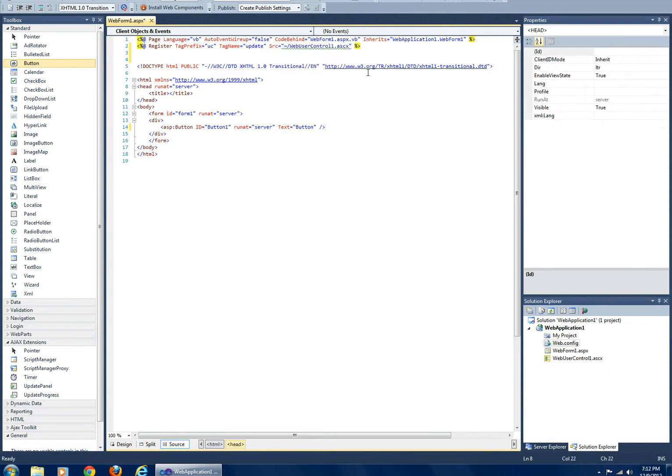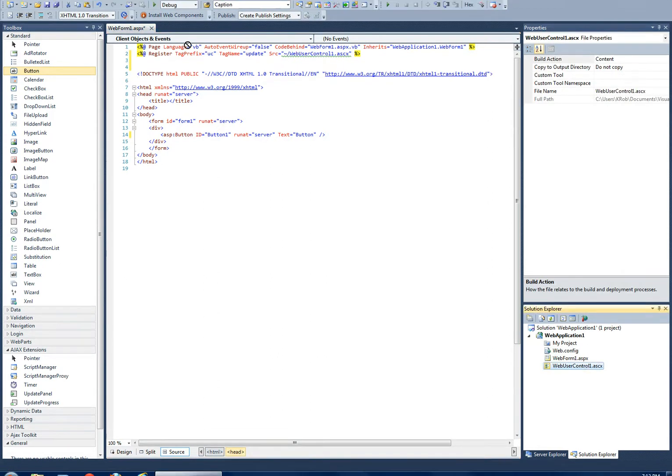Also, another way to do it—a really nice feature of Visual Studio—is you can just drag and drop it right in there and it registers.